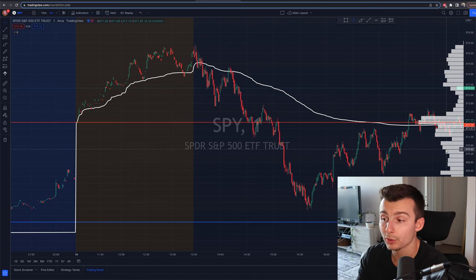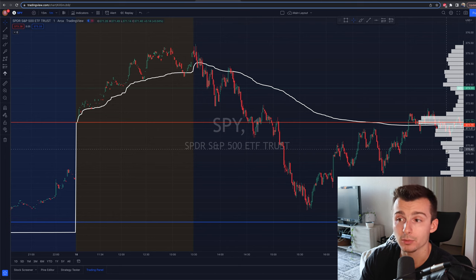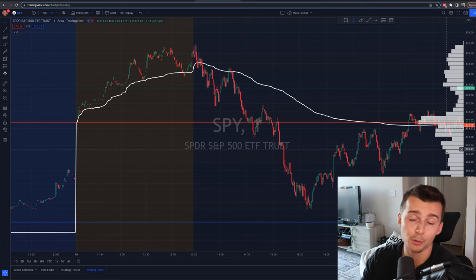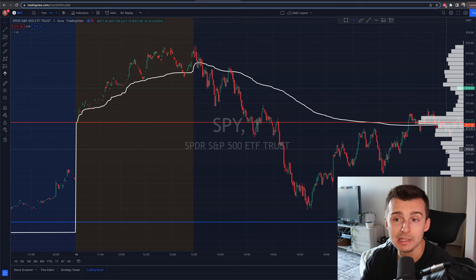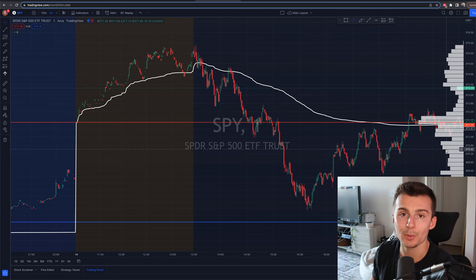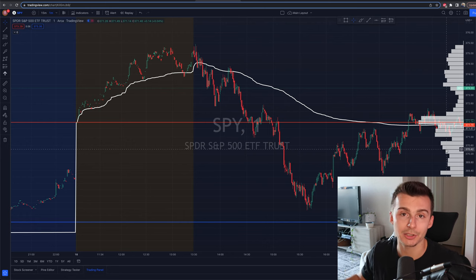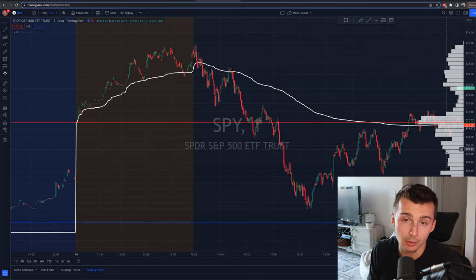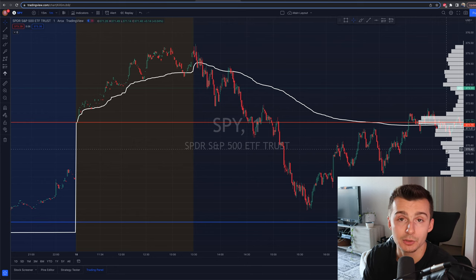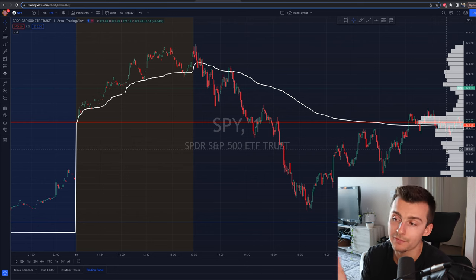Timeframes — like, what about the one-minute chart? What about the 15, the 10, the one hour, the daily, the weekly? It does literally not matter. All that the timeframe is going to do is give you bigger picture context or more narrowed-in context of the trade. And that's all it really means.